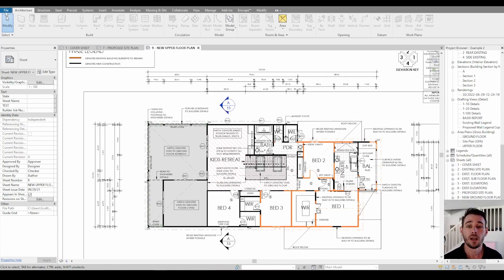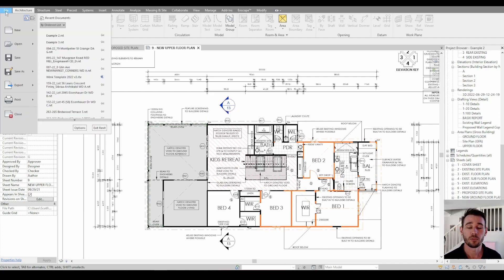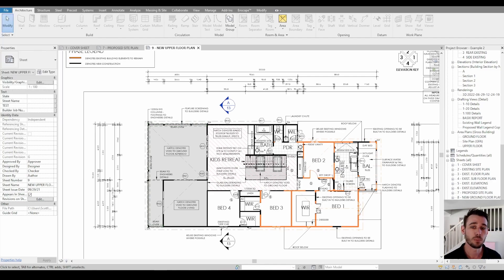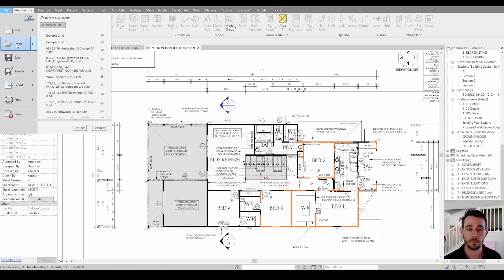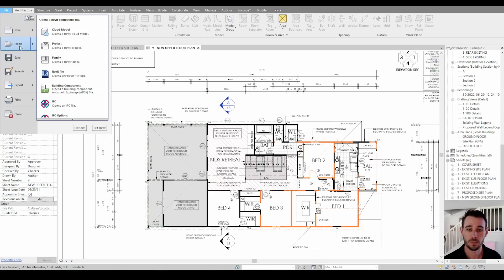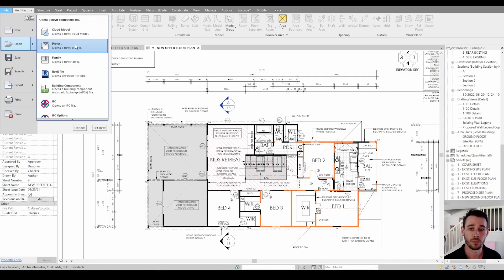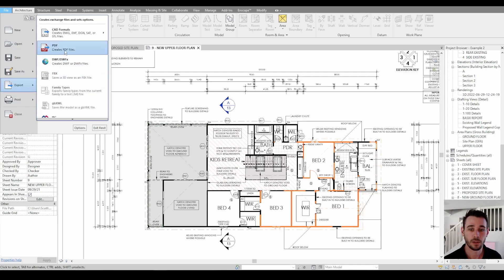So in Revit 2023, the export to PDF option is actually built into the toolbar at the top. But for us plebs, we would have to go to export PDF.